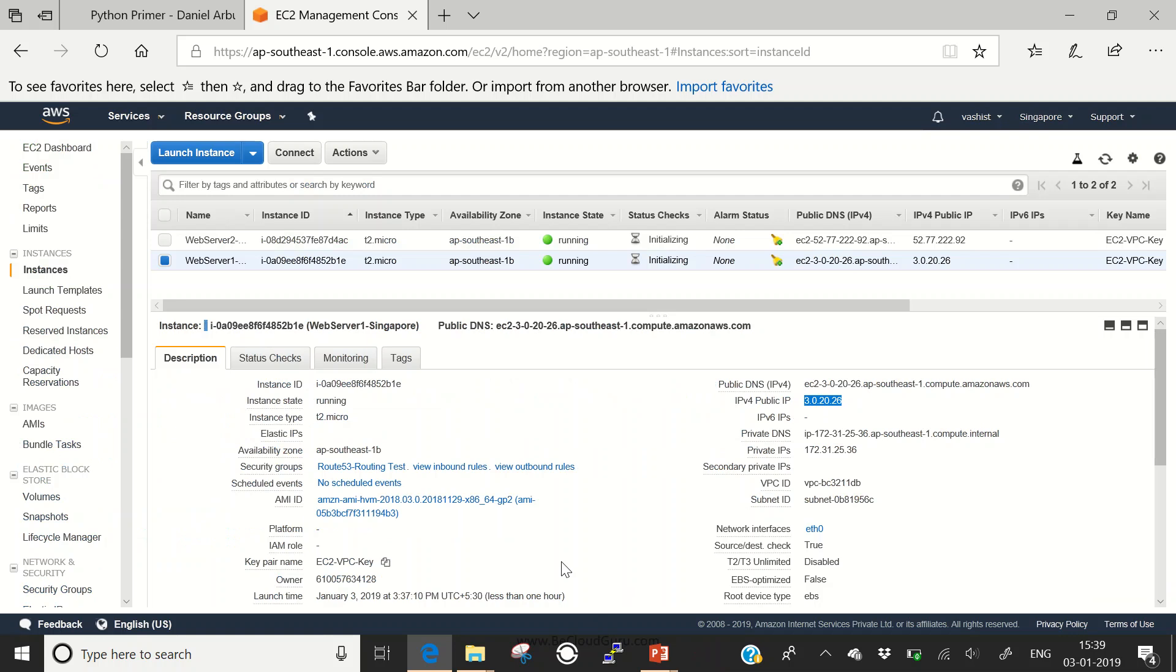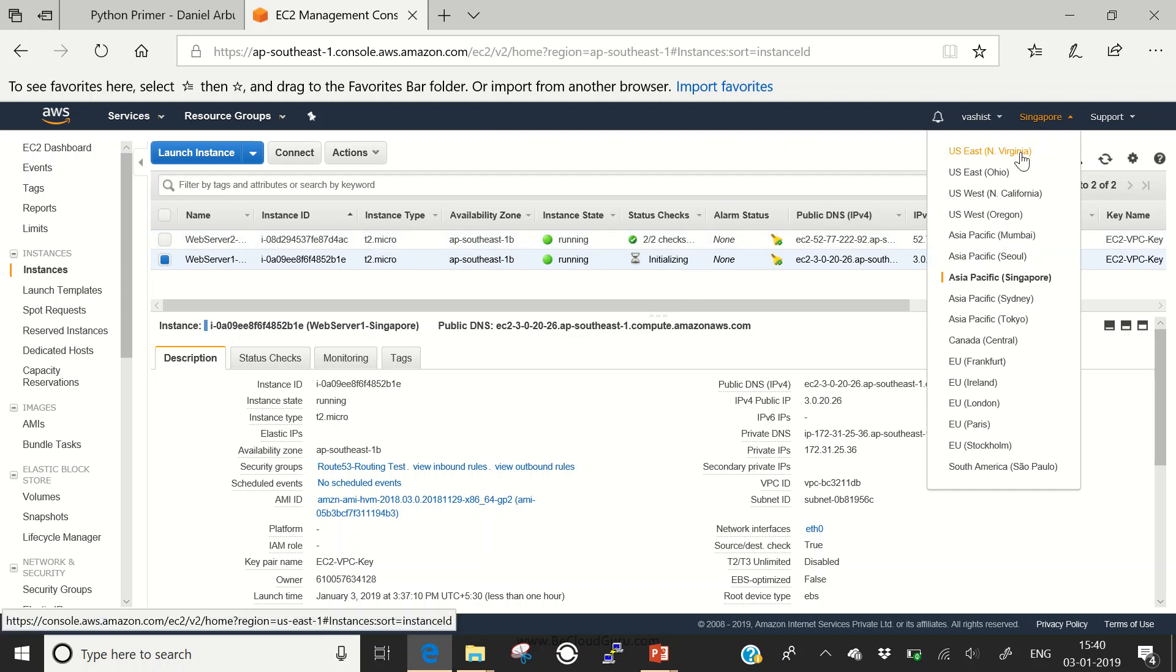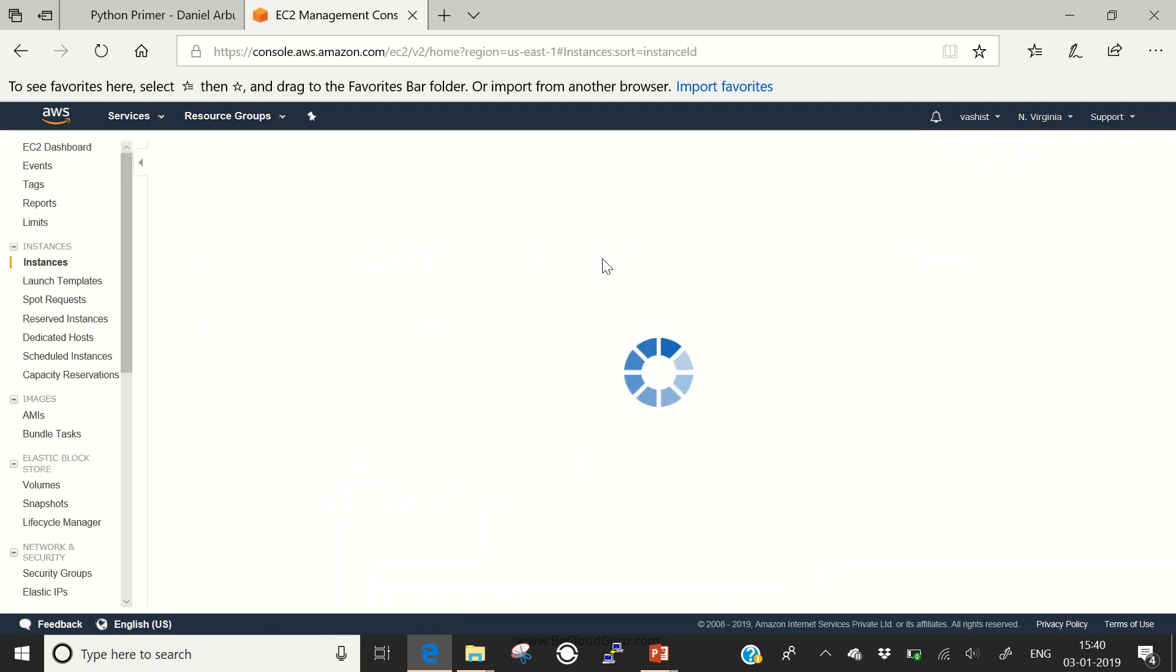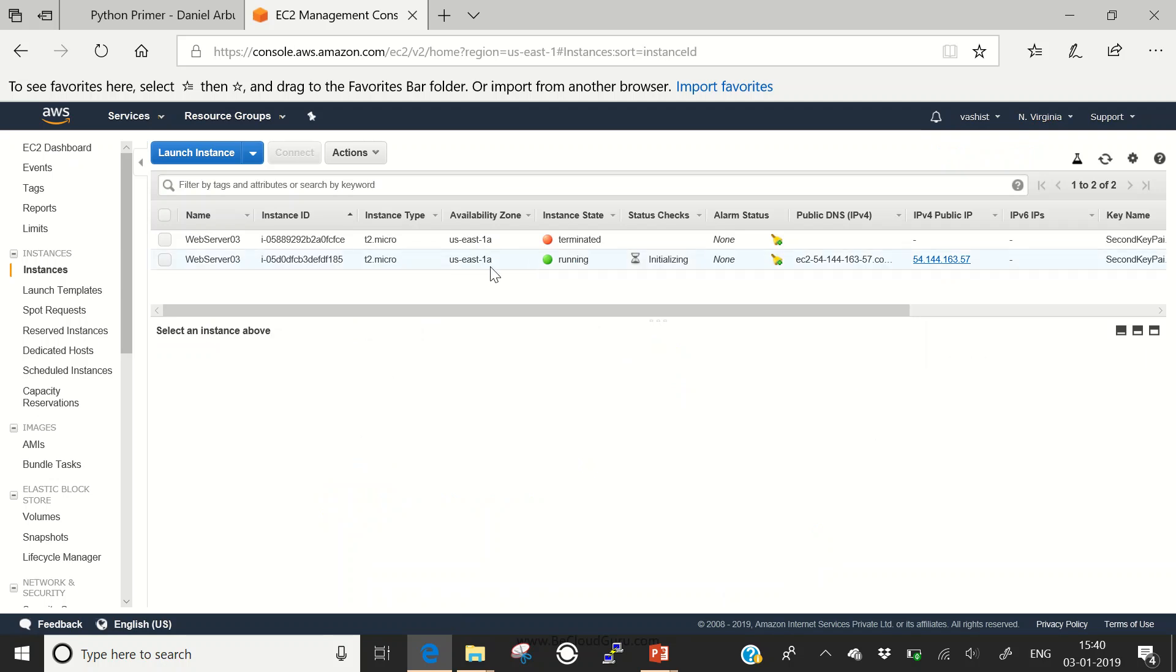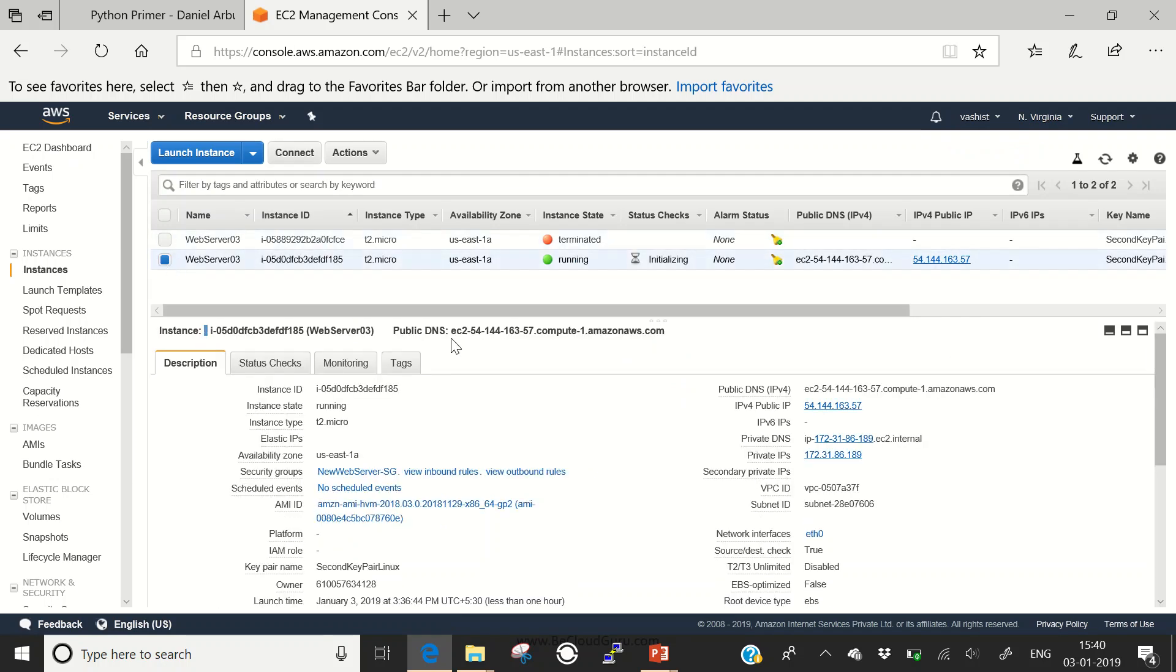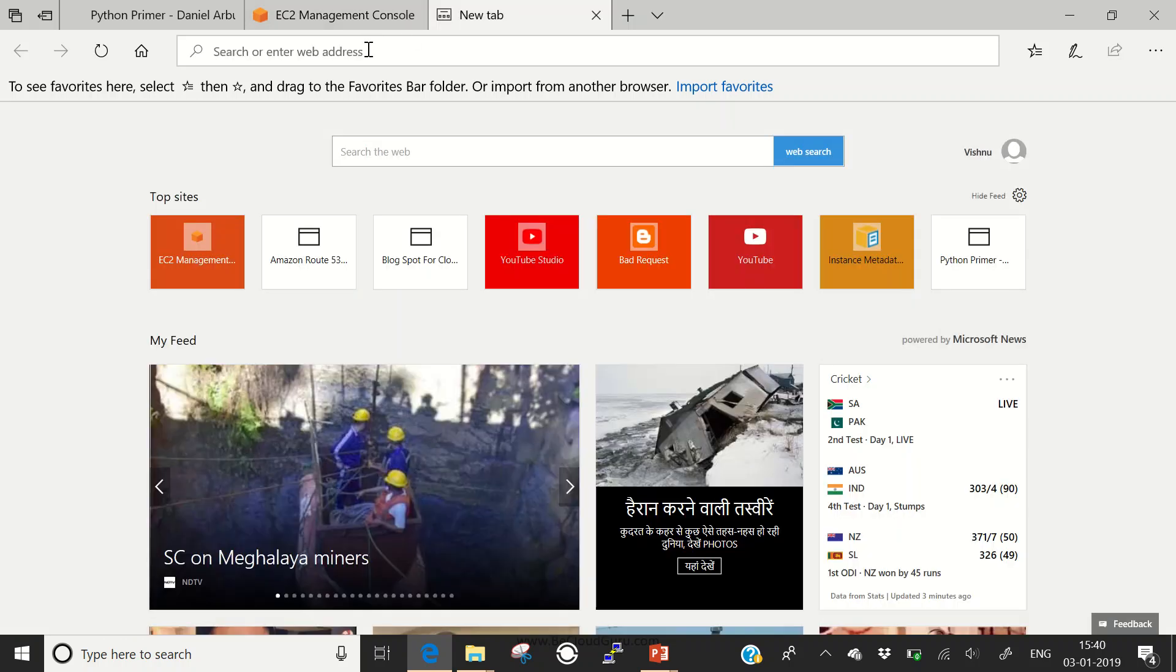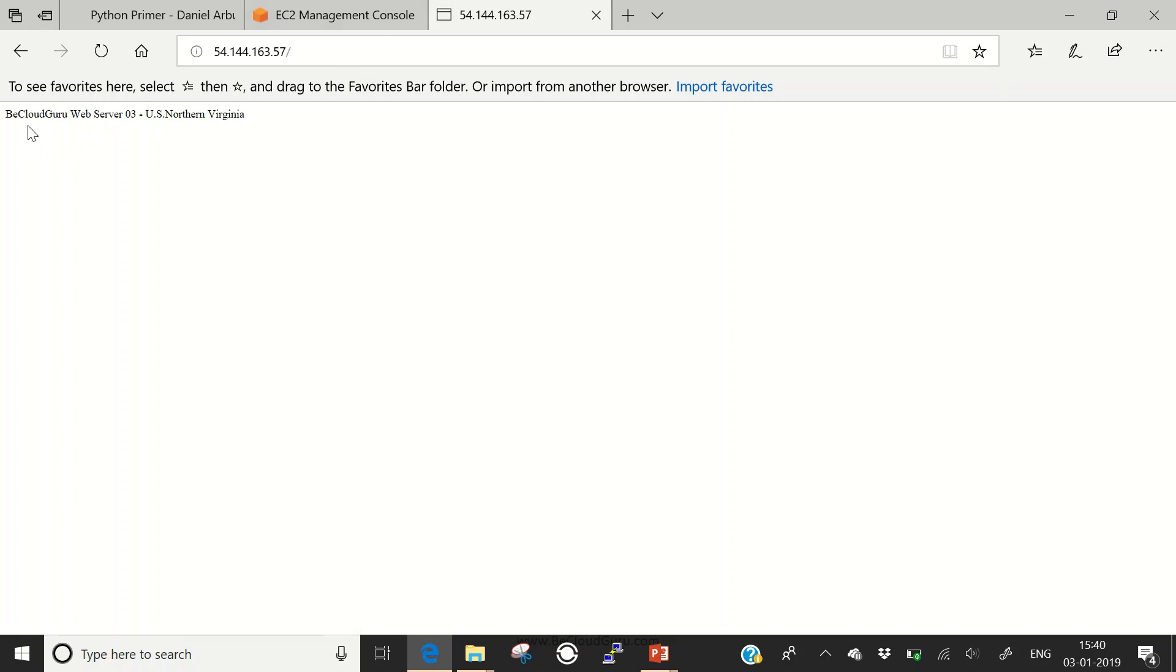So our servers are up and running, let's have a look. These are Singapore servers. Let's go back to North Virginia. This is what we have here. Let me check whether it's working as a web server. We provided a bash script which installed Apache, updated the server, and made it a web server. Let me try to access it. Yes, working fine. You can see the mini website showing: this is my web server 3 at US Northern Virginia.